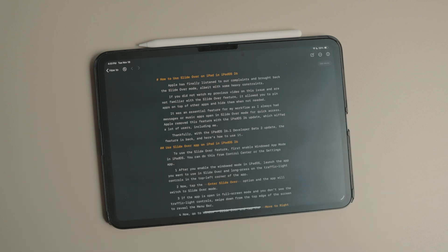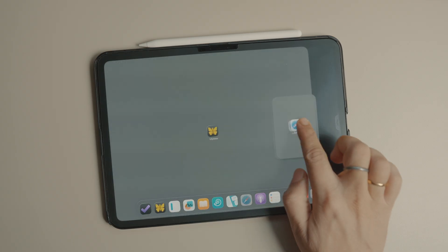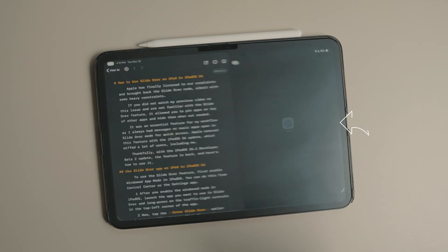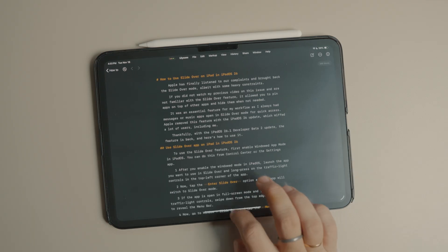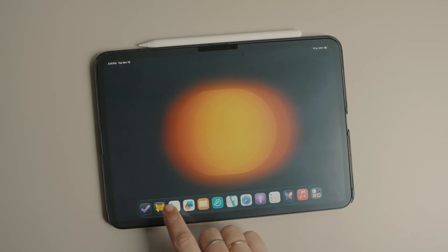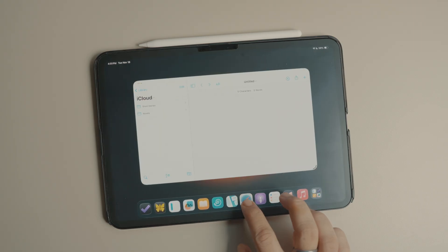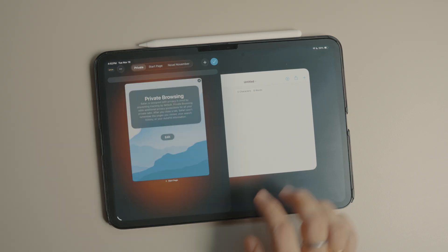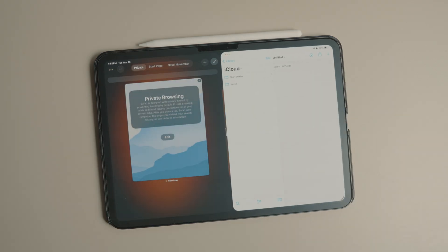To use drag and drop split view, first launch an app. Now drag and drop an app to the left or the right side and you will see an arrow appear at the screen's edge. If the first app's window is in full screen mode, split view will be created automatically. However, if the first app was in windowed mode, only the dragged window will open in split view. You can then drag and flick the other window to add it to the split view.